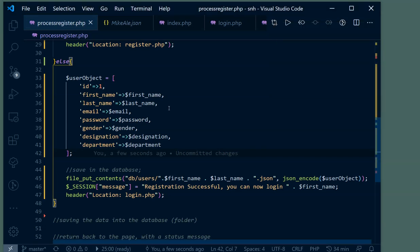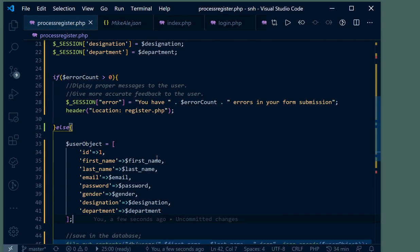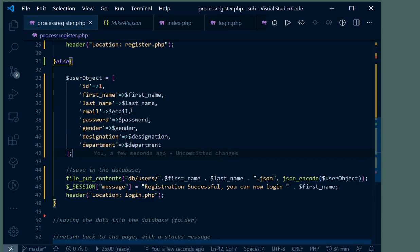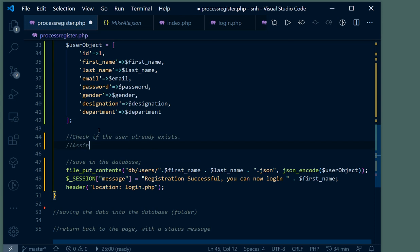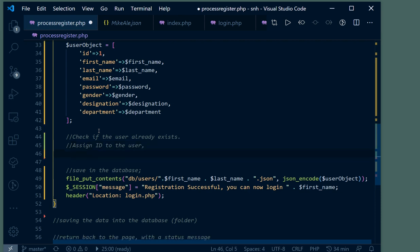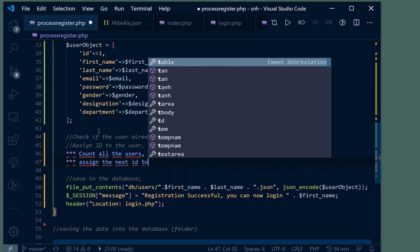In our last video we talked about saving the user to the file or the database using their first name and last name. Next up, before we save the user, we have to prepare user updates. We need to check if the user already exists, and we need to assign an ID to the user. To assign the ID, we need to count all the users and then assign the next ID to the new user.